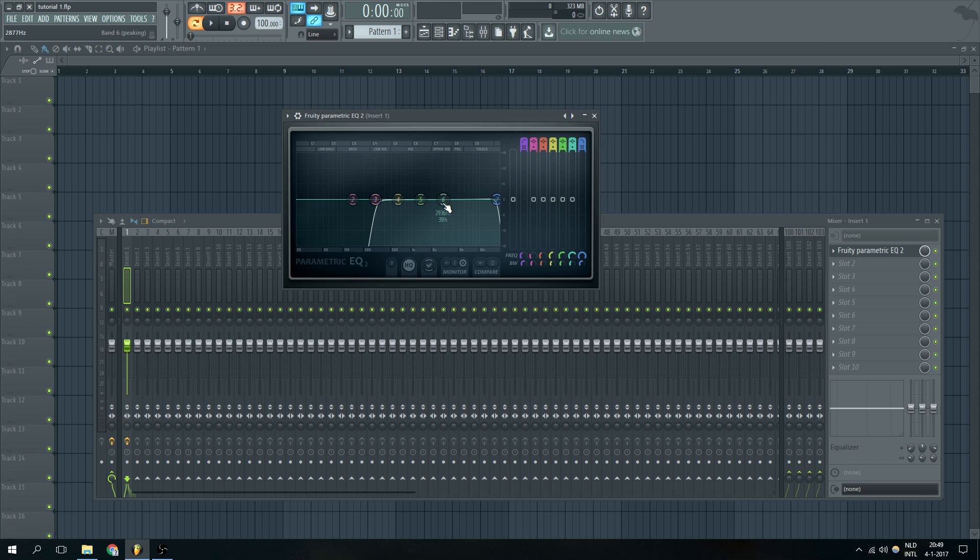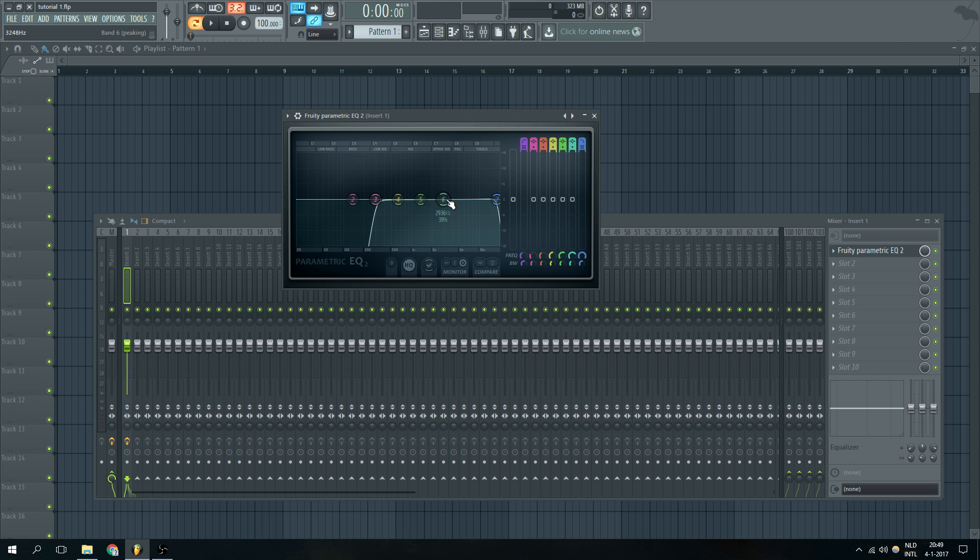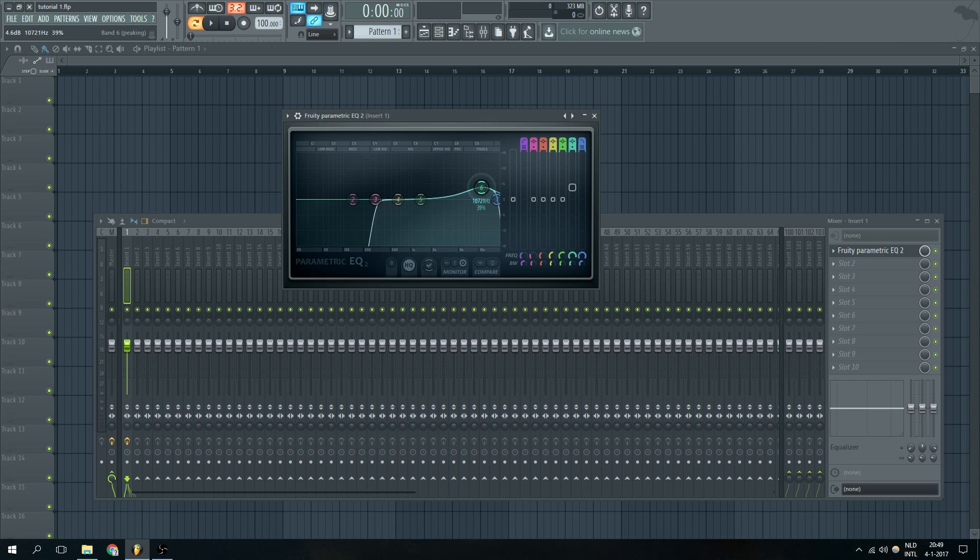Now we do not only want to cut off some of the frequencies, we also want to boost a little bit to give it a little bit more brightness in this case. So I'm going to take the sixth band and I'm just going to shove it up a little bit to the right and then take it up a little bit to around here. I think around 10k will be cool like that.